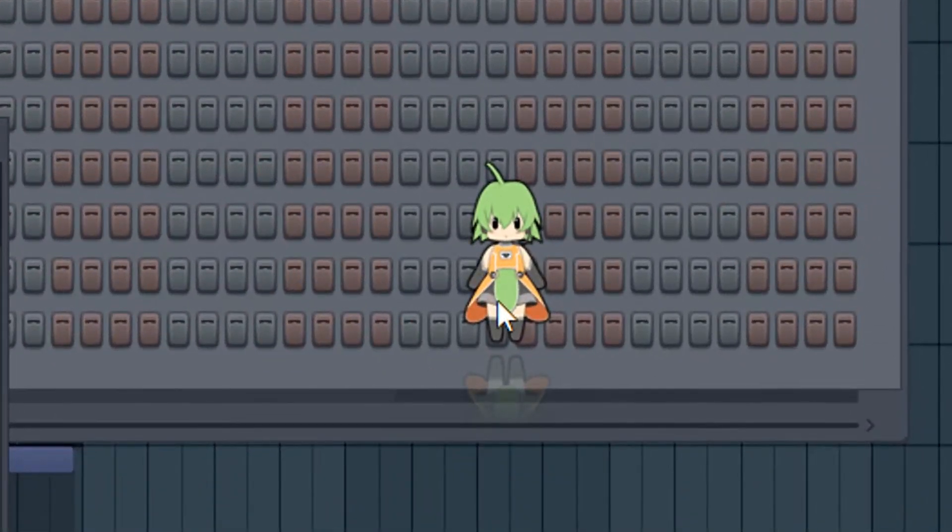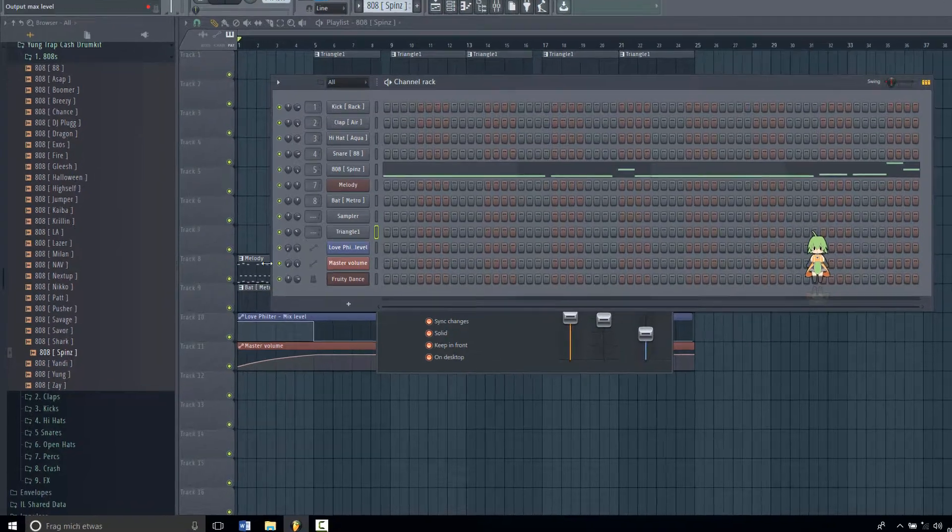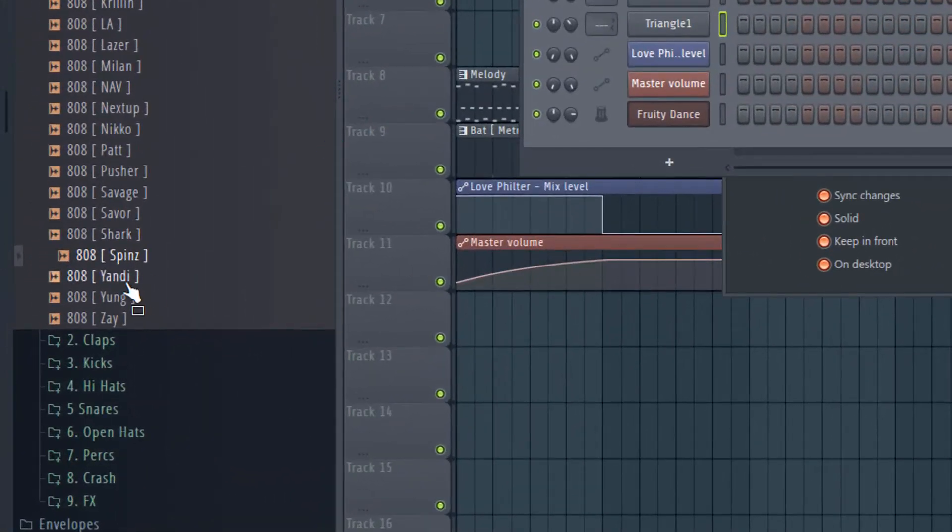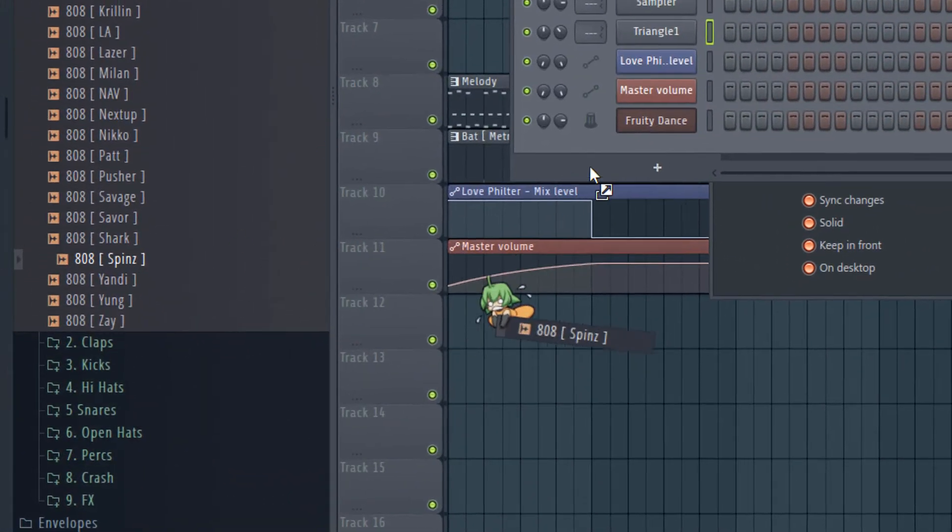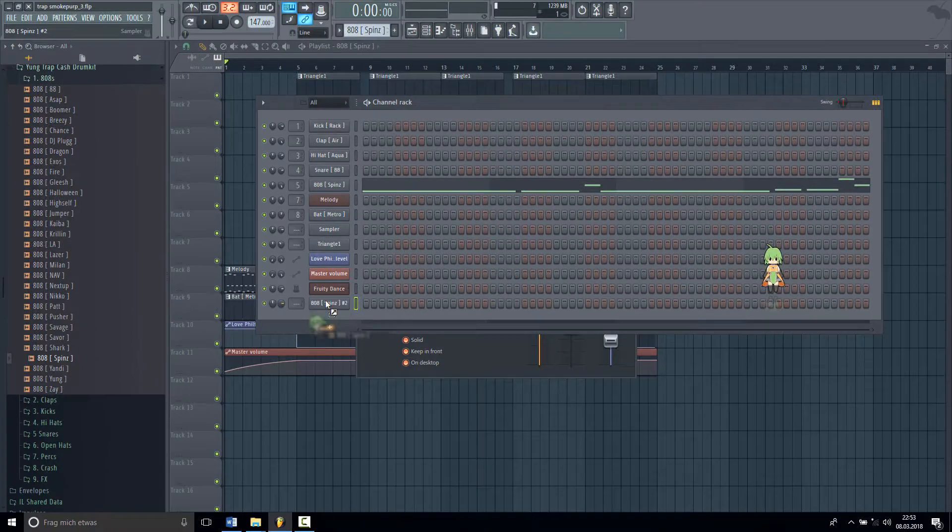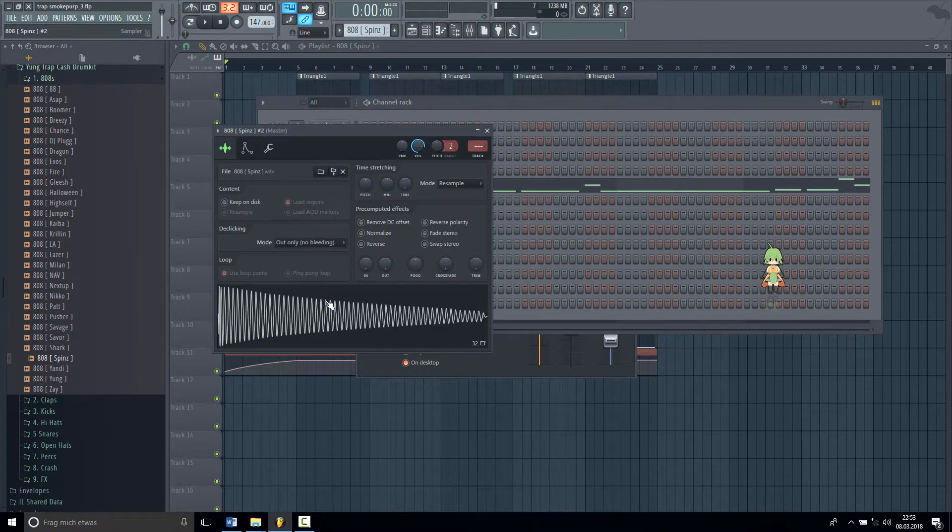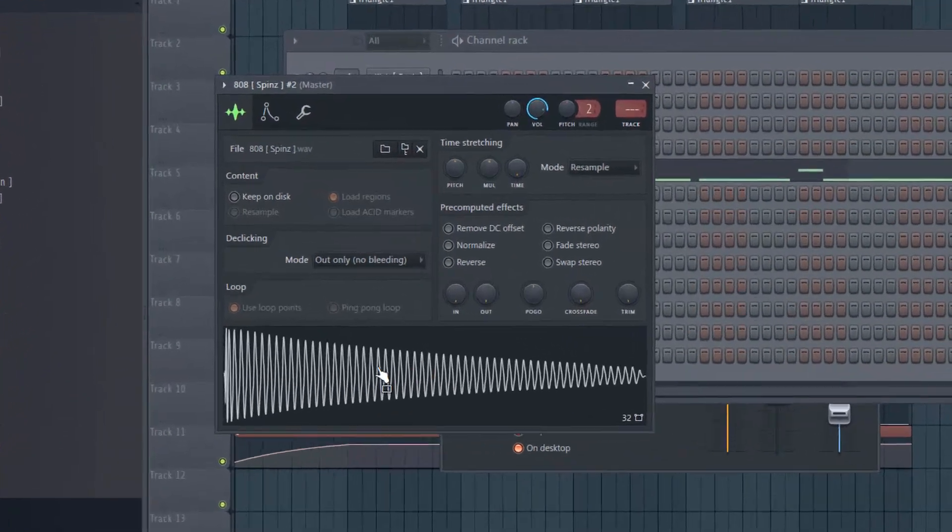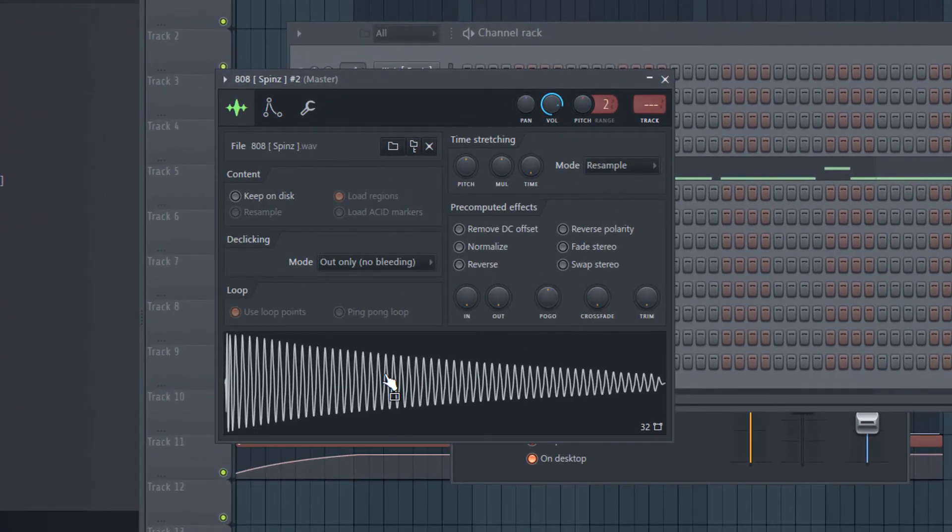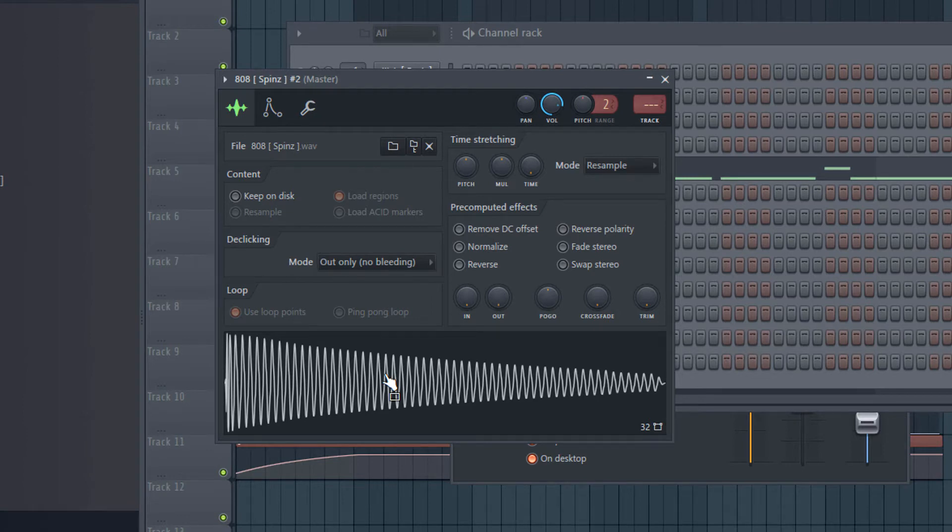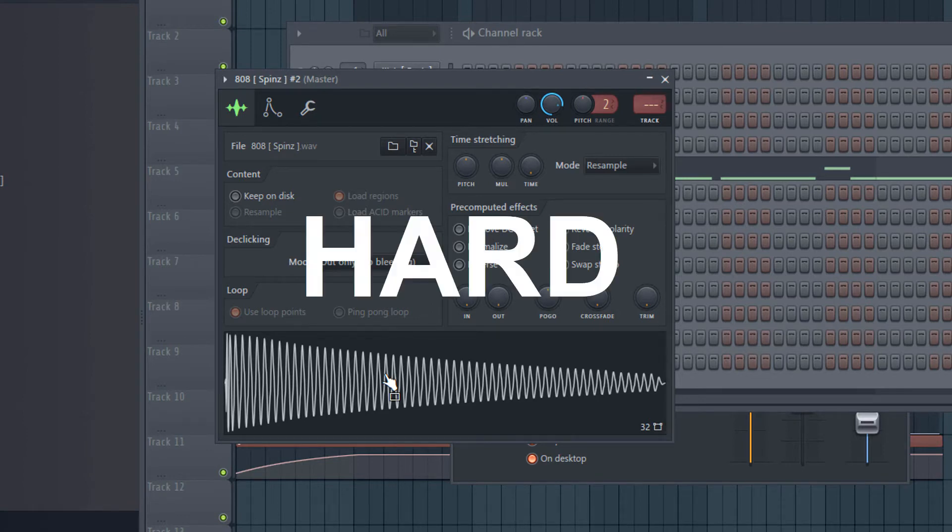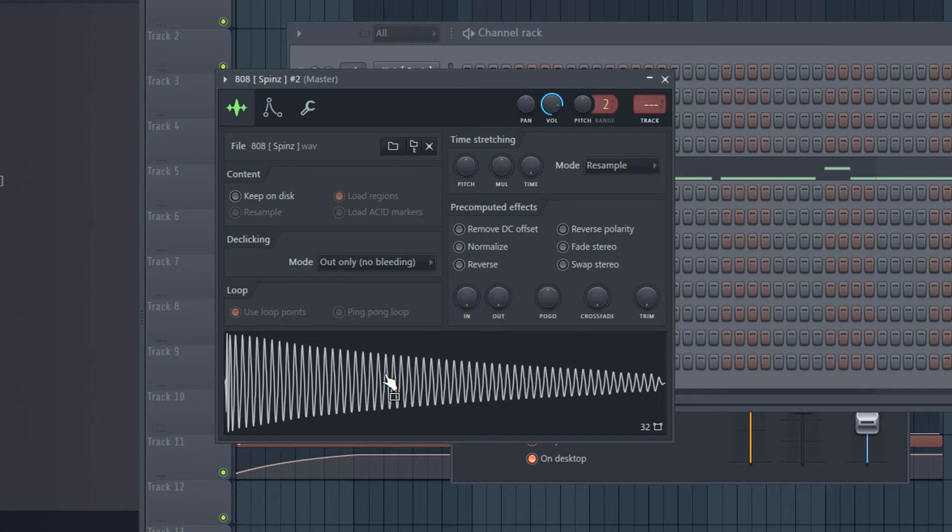You have a nice lady here. You just take a normal 808 like this one. I will show you it here. Like this one, you barely can hear it but it's really soft, so I'll show you how to make it hard.